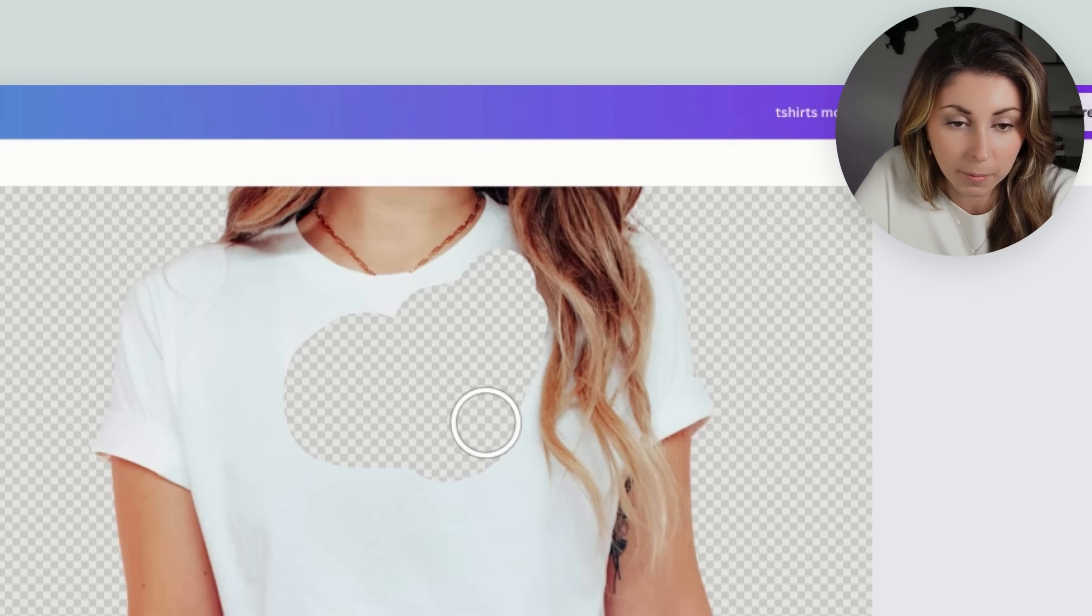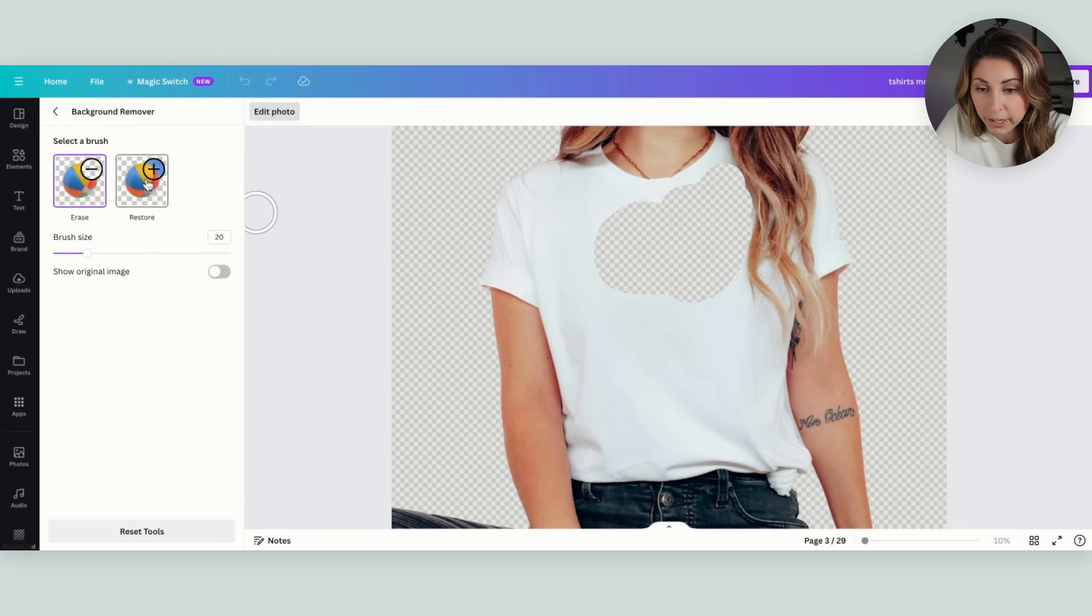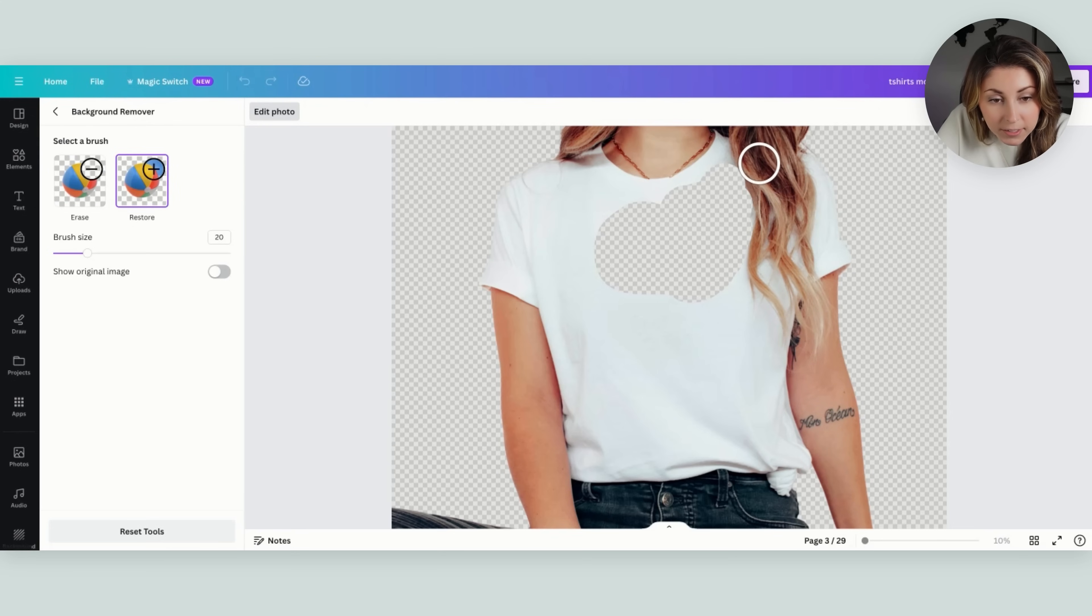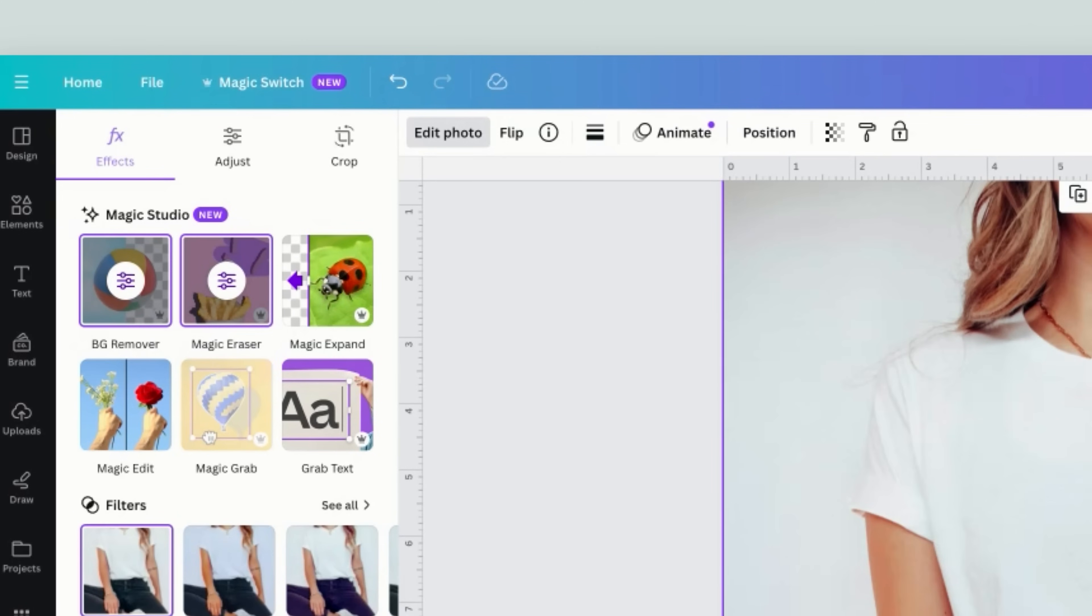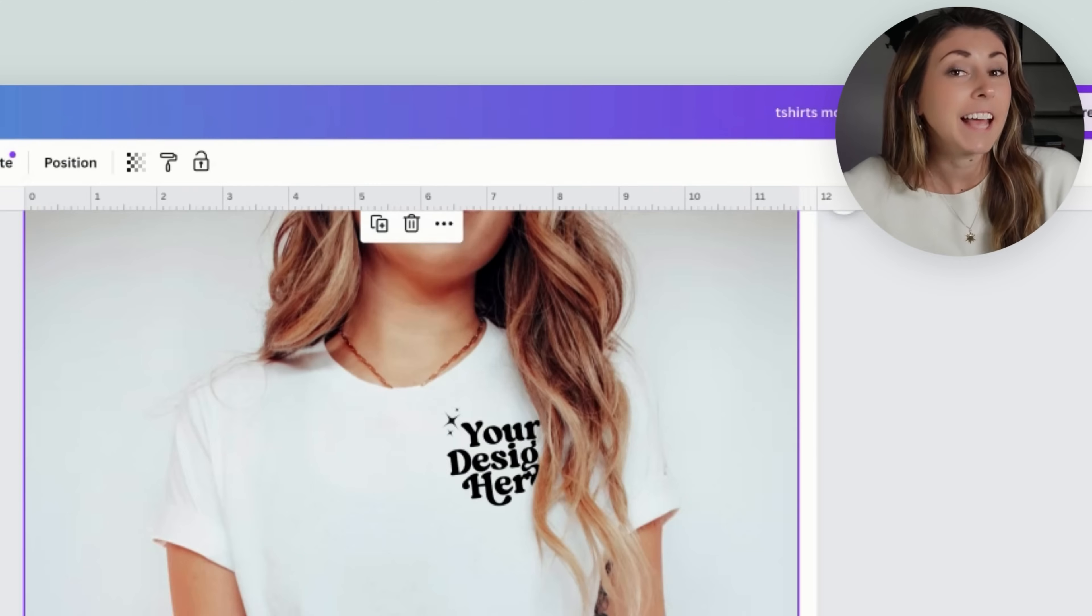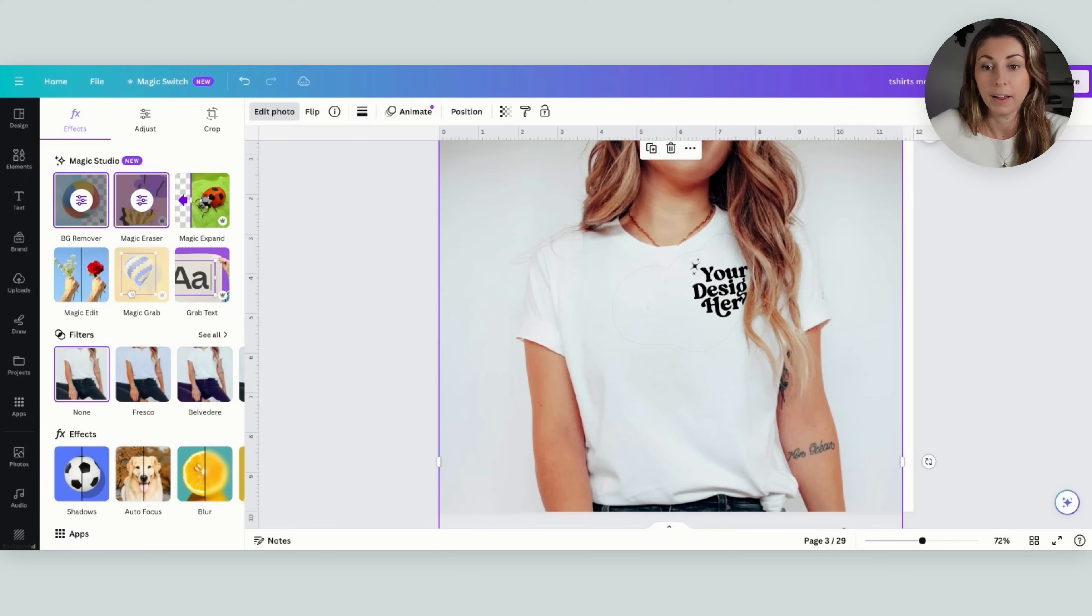I'm just gonna restore this a little bit, and there we go. Now I'm going to hit backwards and now you can see that our design is actually behind the hair but on top of the model.